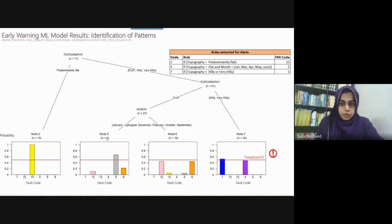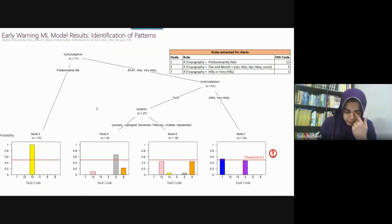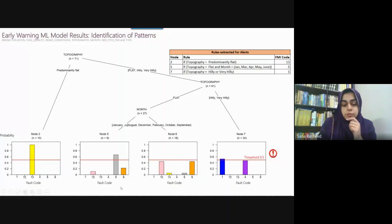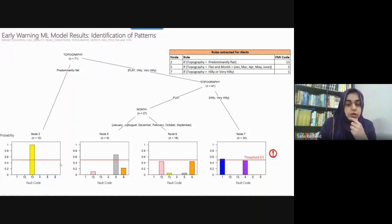For that, we built one model — a rule-based advanced version, similar to a decision tree. This model is used to identify fault codes. We set the threshold at 0.5. For example, if topography is predominantly flat, then the fault code identified is 13. If you look at the number of records per month — say January or July — then there are four codes generated based on those conditions.